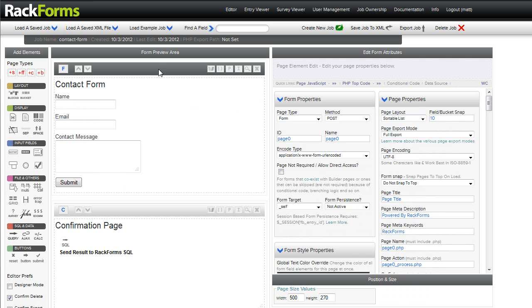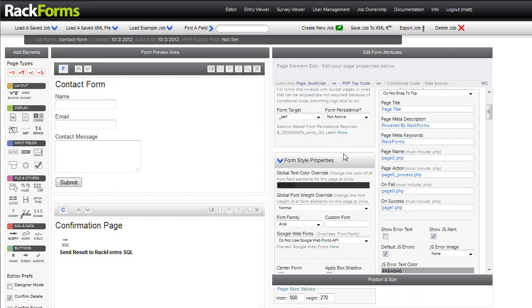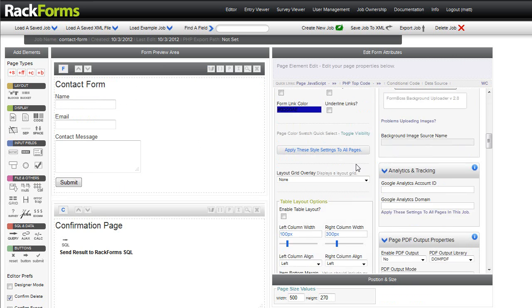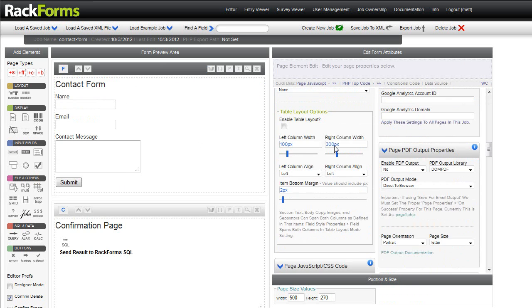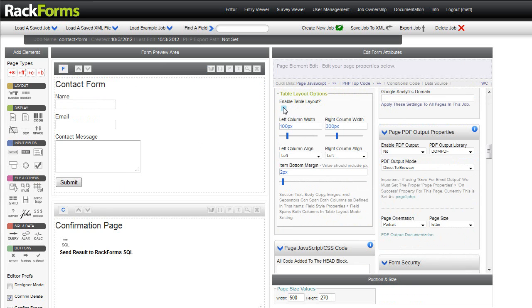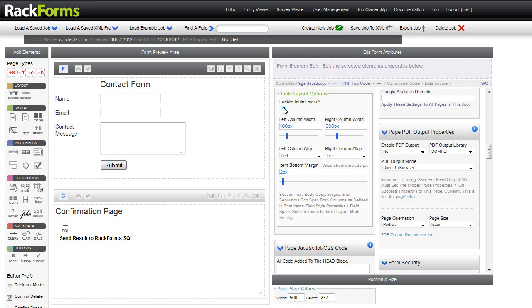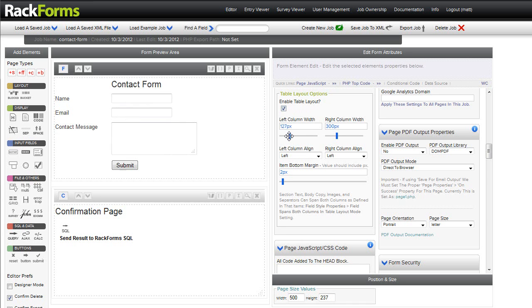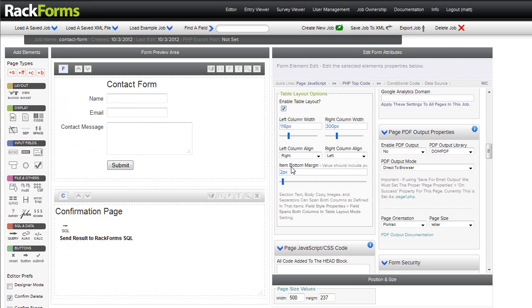We also have a third layout method, which is called Table Mode. So if I scroll down a little bit here in my options, if I enable Table Mode Layout right here, you can see now that I get this nice two column grid. And of course, I can adjust my widths of my columns, alignment, and so on.